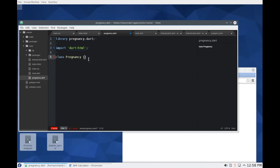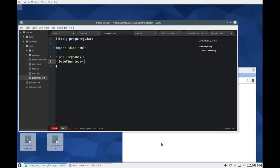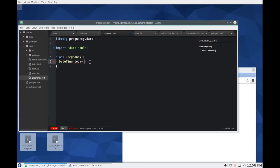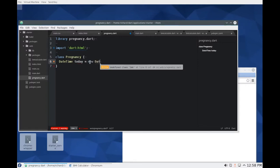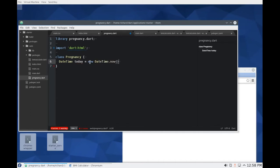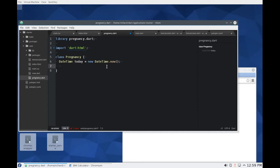Since we're doing that right now we'll say the date time, that's the type, today. Cause again, remember you put in your last menstrual period and what is your estimated due date today? And when in the future is going to be your estimated date of delivery. So we need to know what today's date actually is, right? So I'll say today equals new date time dot now. The computer will grab the information and it'll tell you what today's date is.